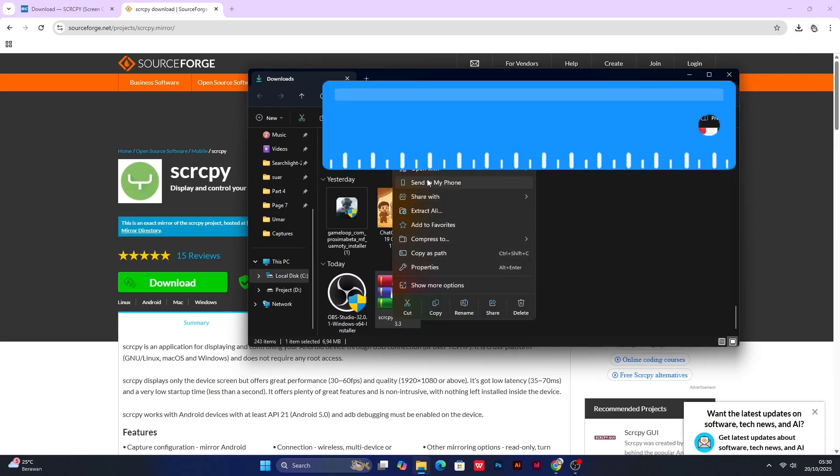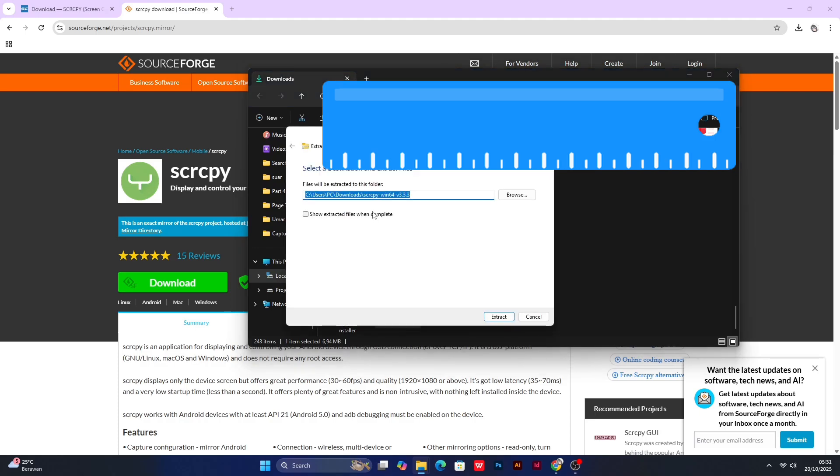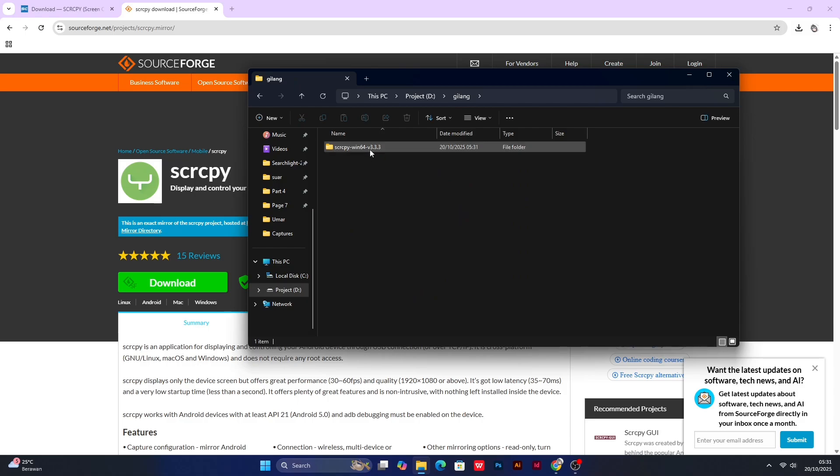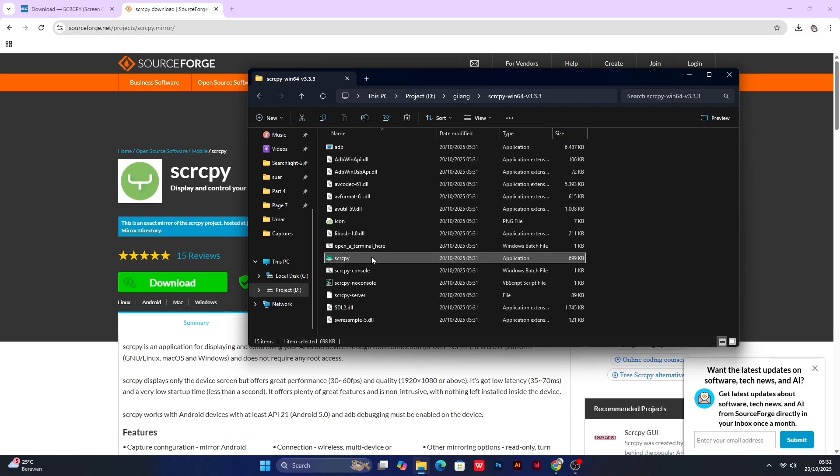Next, extract the file wherever you want. My suggestion is somewhere easy to access. After that, open the folder and find the file I outlined. You can create a shortcut to make things easier.